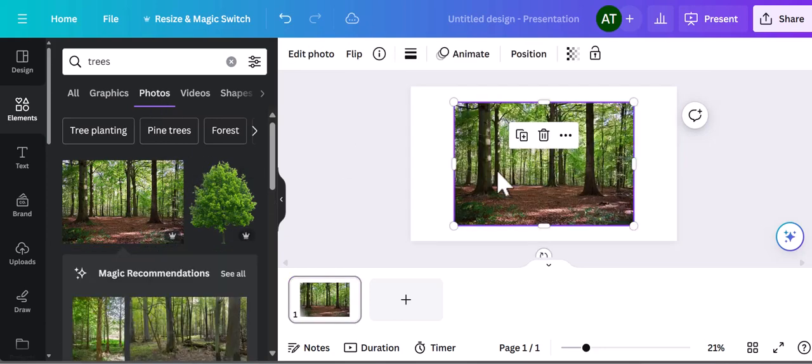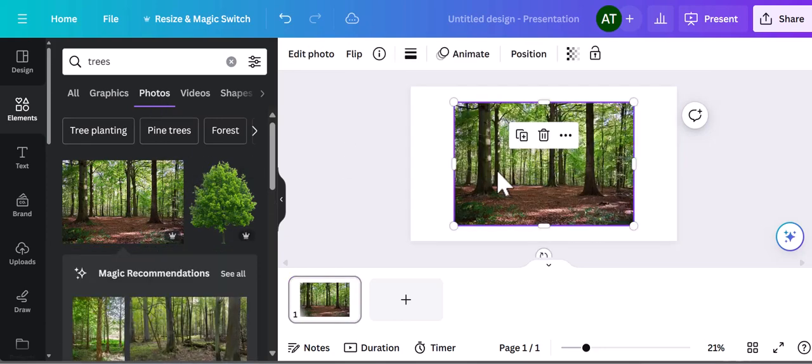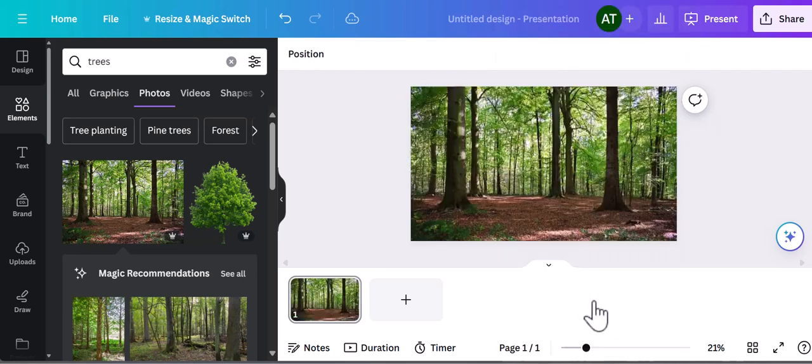So you have the option to add your own custom music, or you can add copyright-free music from Canva.